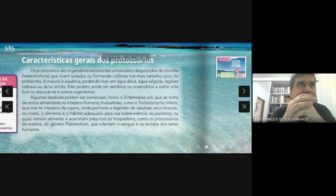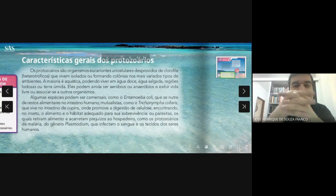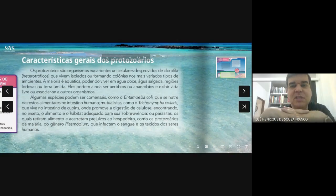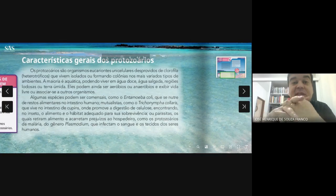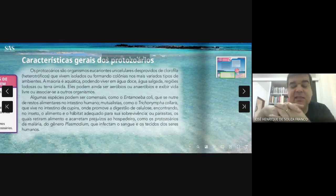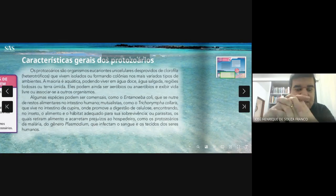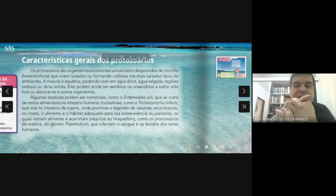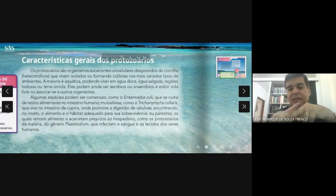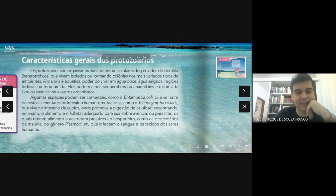Esse protozoário benéfico estabelece uma conexão com alguns animais, e sem essa relação de mutualismo, os animais morreriam. Vou explicar aqui um protozoário bem legal, que é o protozoário conhecido como Trichoninfa collares. Está até aqui.